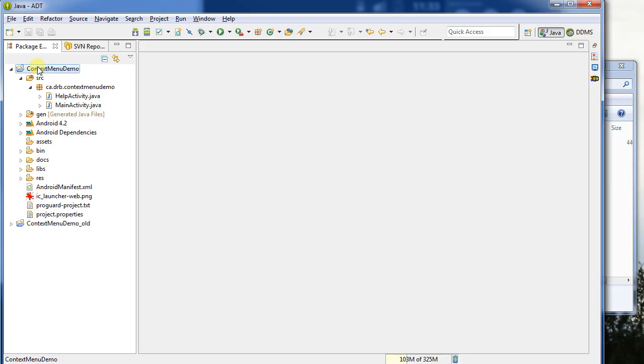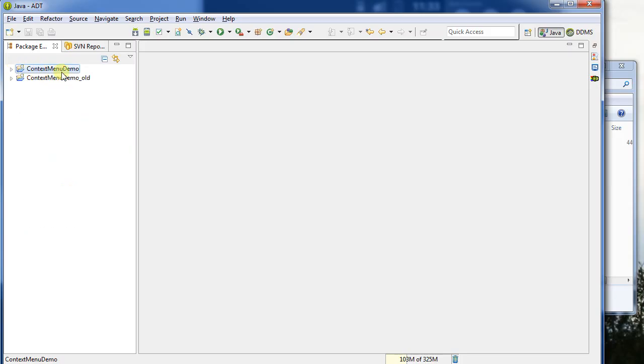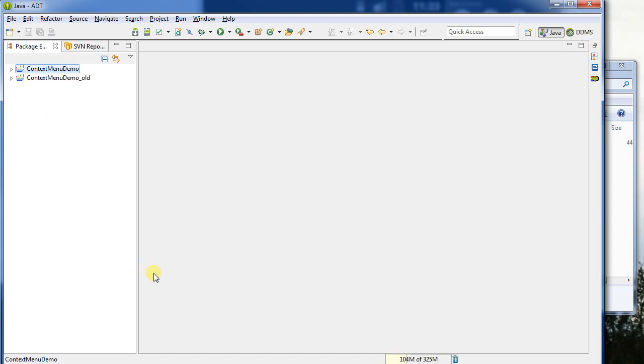You generally wouldn't want to have two copies of the same project in your workspace, but you might want to do something like this if you're working with a teammate, and they sent you a file via email. Of course, you're probably going to want to use something like SVN or Git instead of this sort of email exchange, but in some cases it can be quite useful. All right, thank you for watching.